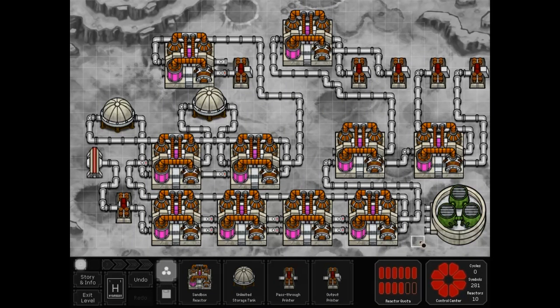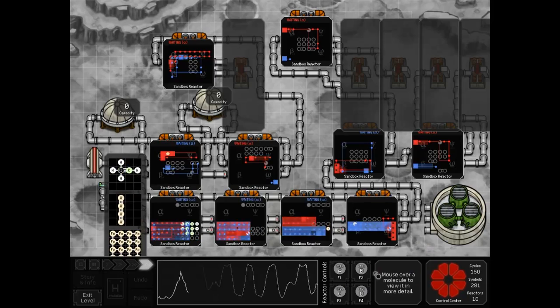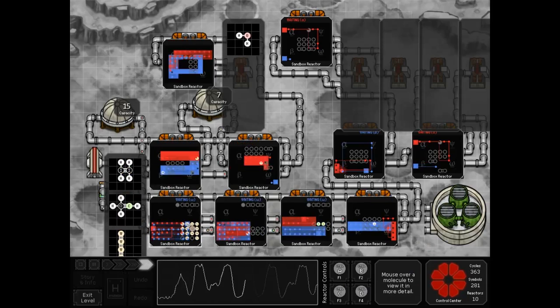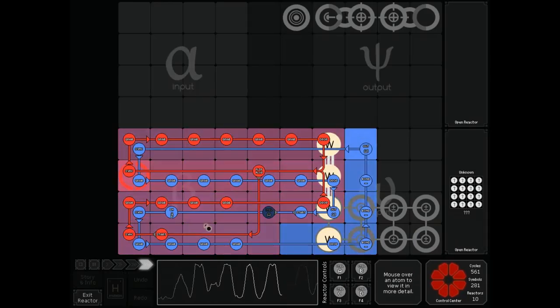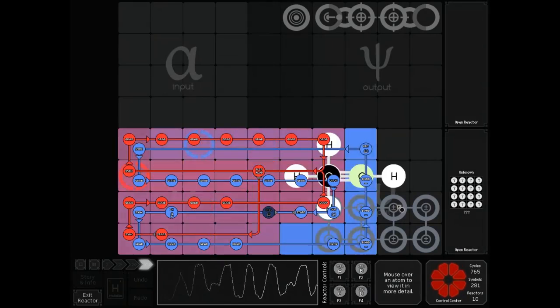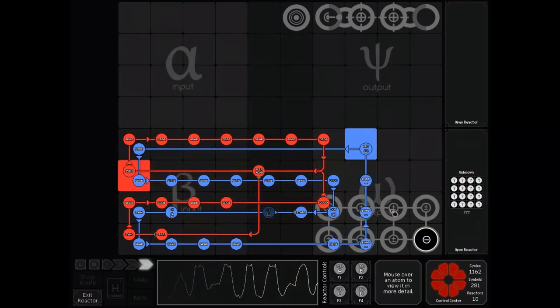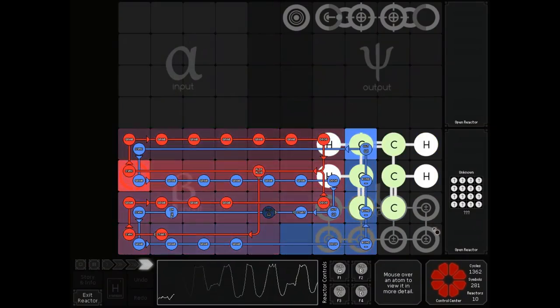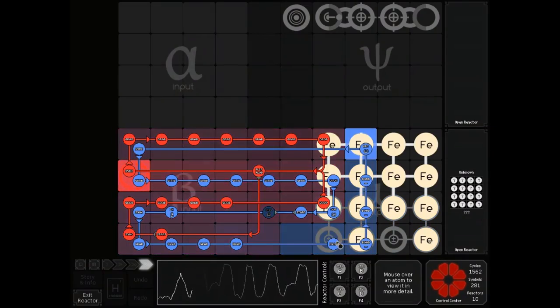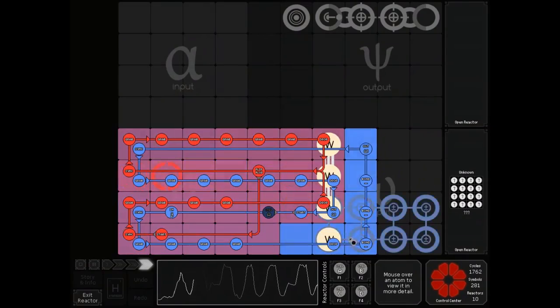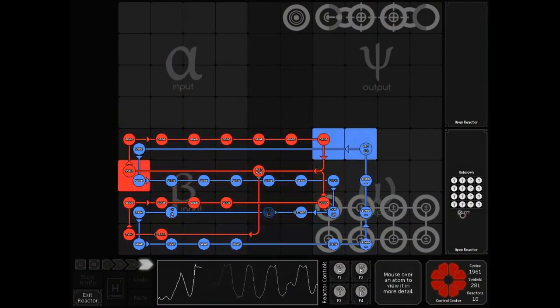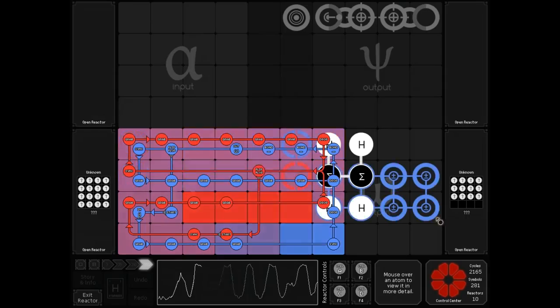It works something like this. In our first reactor, no matter what the input is, move it over here and make sure that the bottom row is de-bonded.